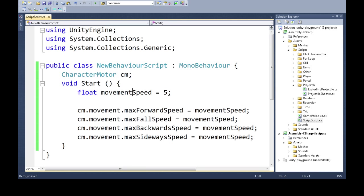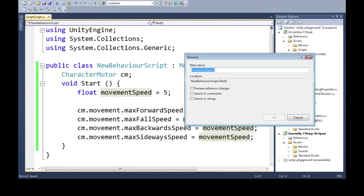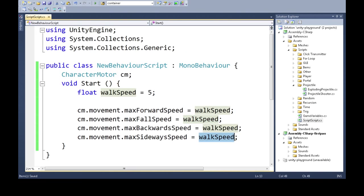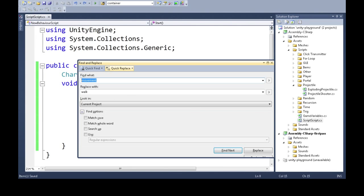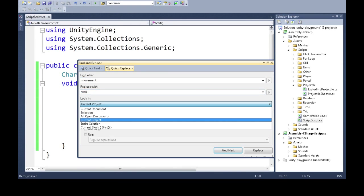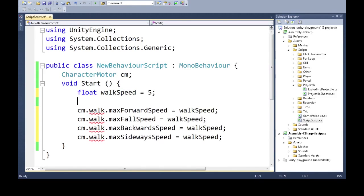Sometimes you may want to rename a variable, function, or class name. Depending on your IDE, you can press F2 to refactor or rename, and it will rename all instances to, say, 'walkSpeed'. This is better than a search-and-replace — if you search for 'movement' and replace with 'walk', you might accidentally change something like 'cm.movement', which is no good.